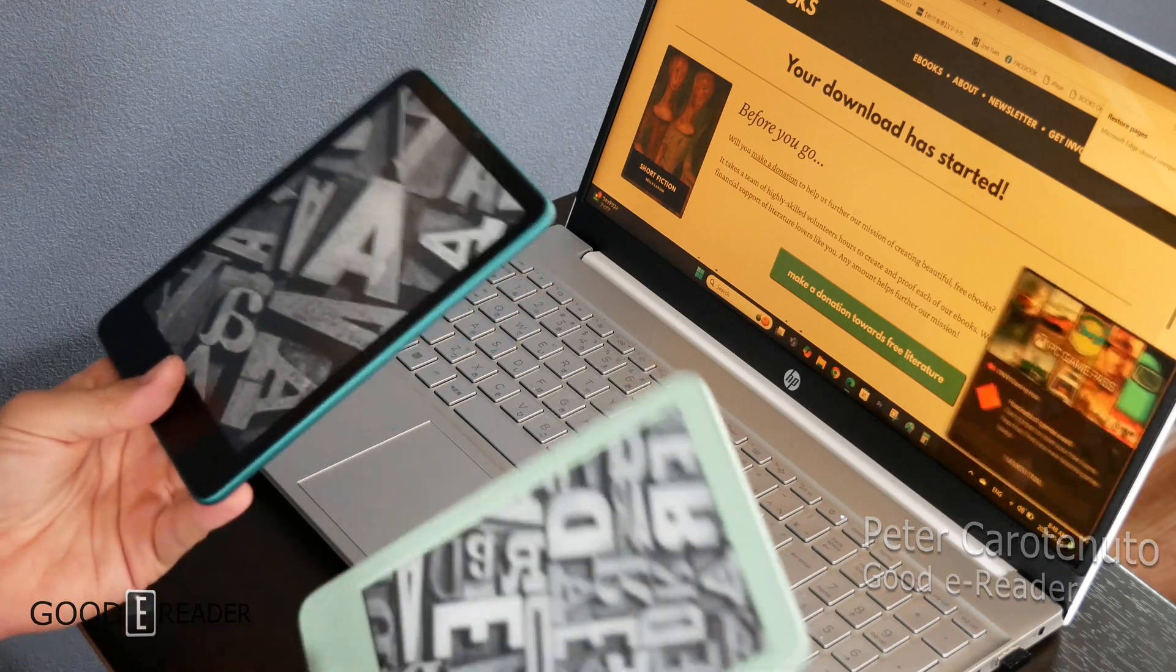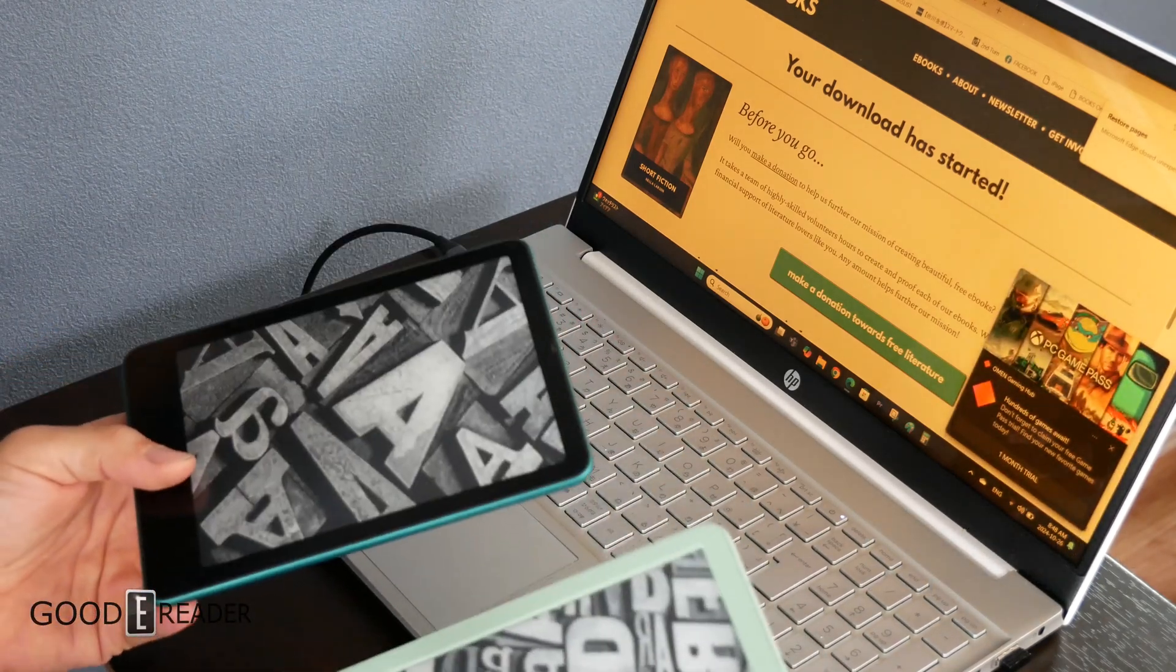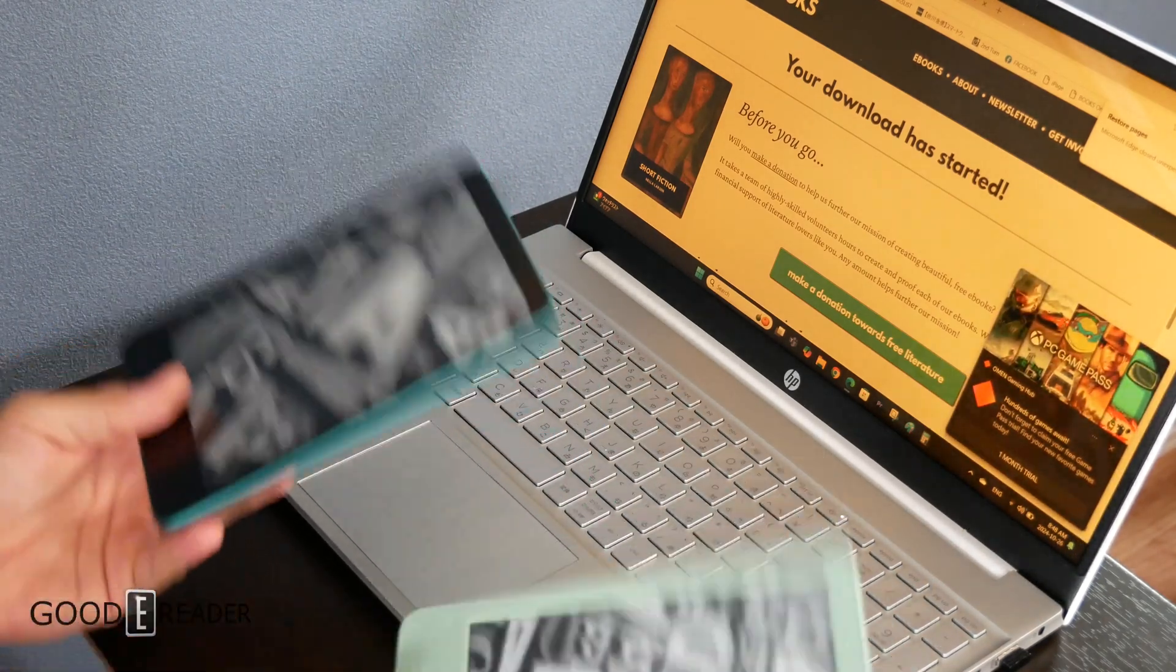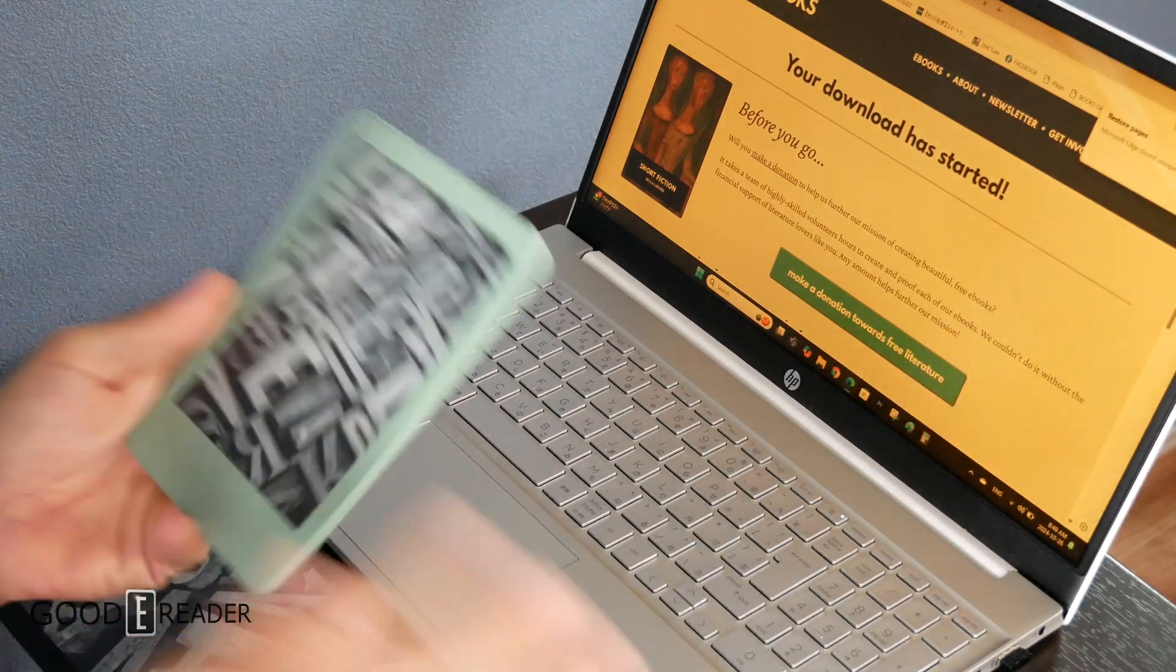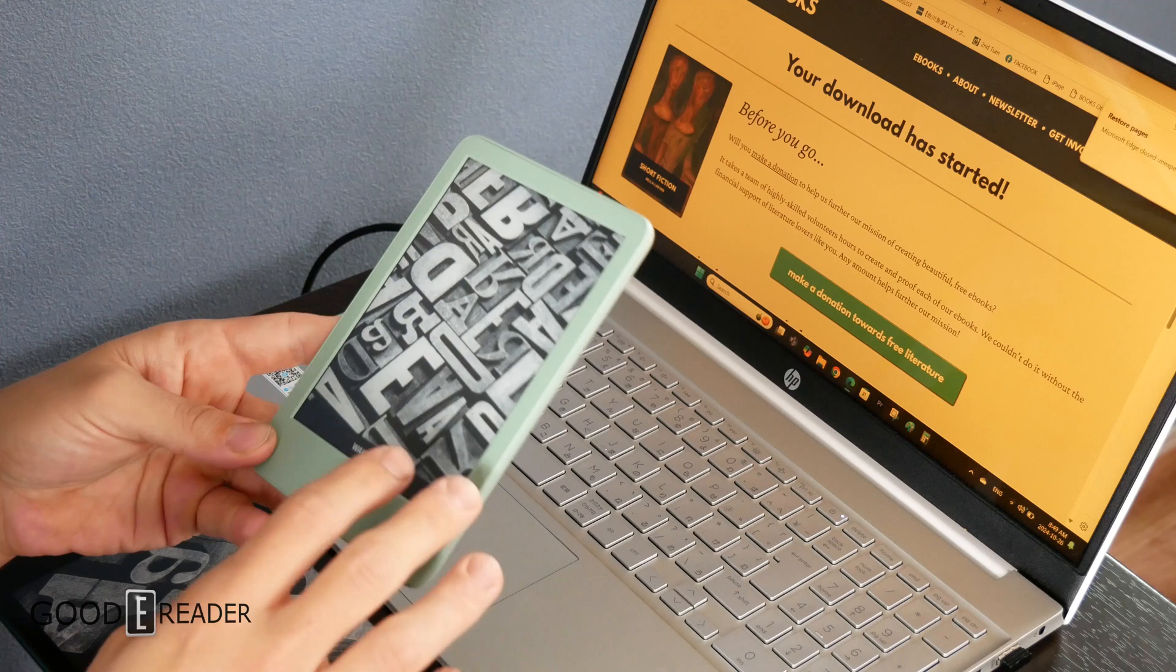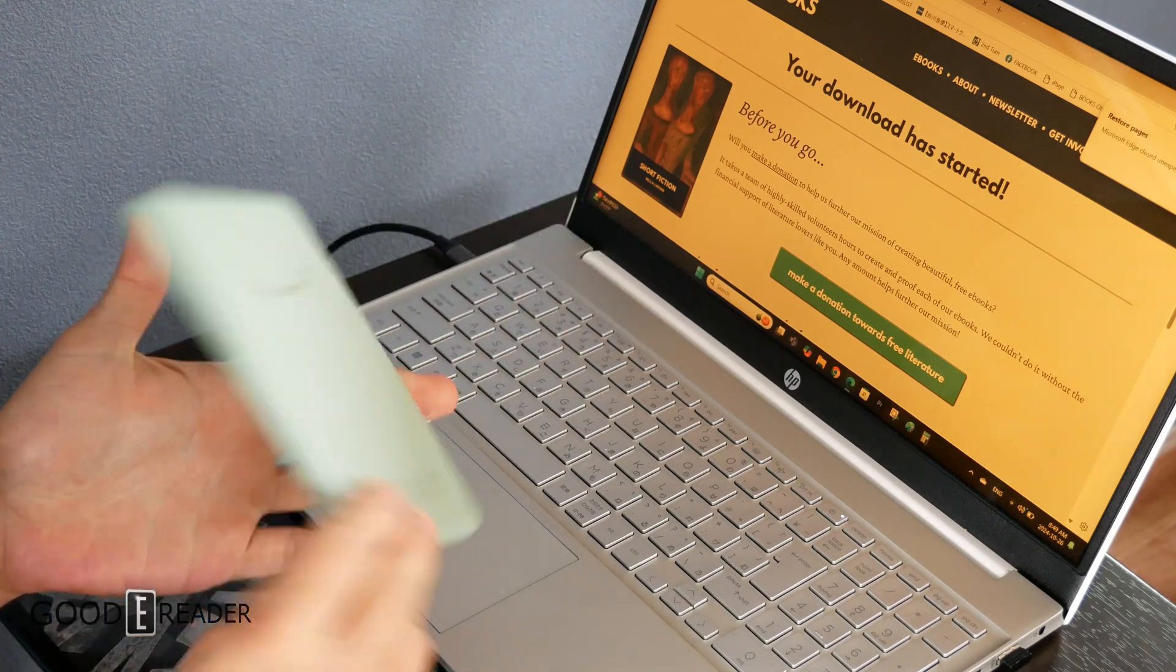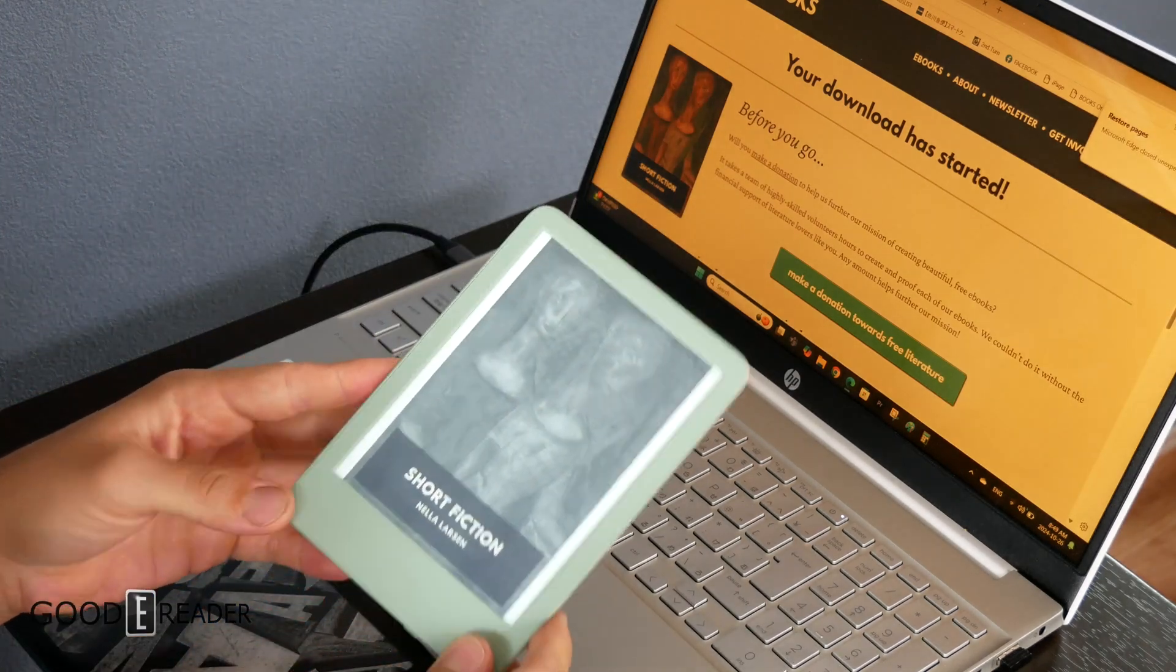They do make different versions of Kindles to some degree, and we've seen some people say they can no longer sideload books. We're going to show you and debunk the reports that you can no longer sideload. We're going to check this out on the 11th generation Matcha, and as you can already see, we have the book on here.